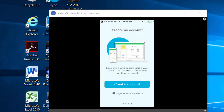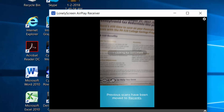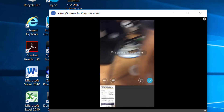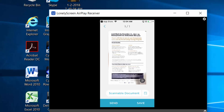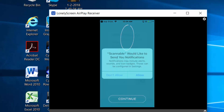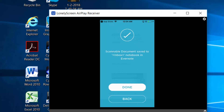Sign in with your Evernote account. Once your application is open, find your document — the one you are going to want to use — and hold your camera over that document so that it is captured. Once you have the document, save it. You'll get a note saying that notifications allow Scannable to alert you if there are issues saving the scan. Click OK and then continue. Allow Scannable to send you notifications. Your document has then been saved to your inbox inside of Evernote, and you can then click Done.